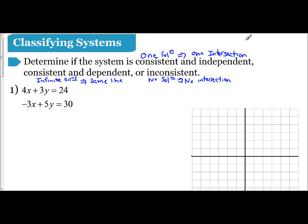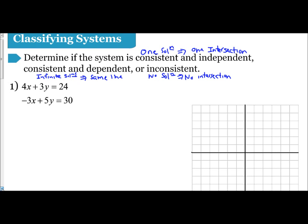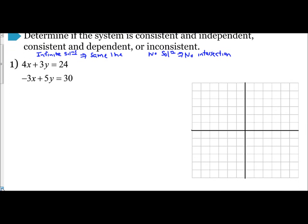When we're classifying our systems, we need to recall these definitions. In order to determine if there's an intersection — whether there's one, infinite, or no intersection — we need to graph the equations. So we need to convert these to slope-intercept form to graph them. First, let's do 4x plus 3y equals 24.